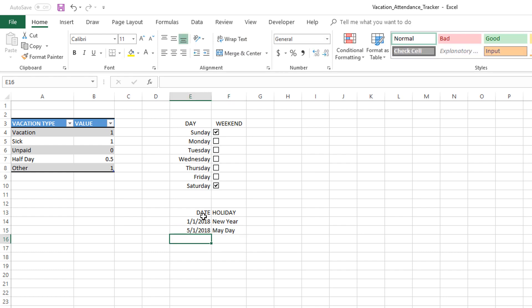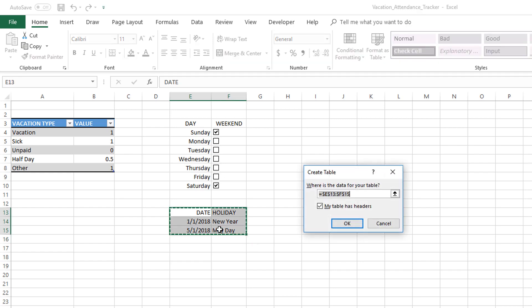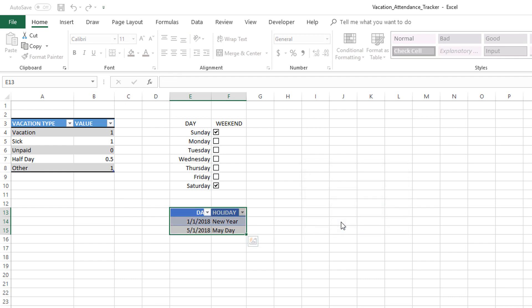Let's say I do something like this, and then I'm going to select all these cells and press Control+T for our table, making sure that 'my table has headers' is checked. Press OK.